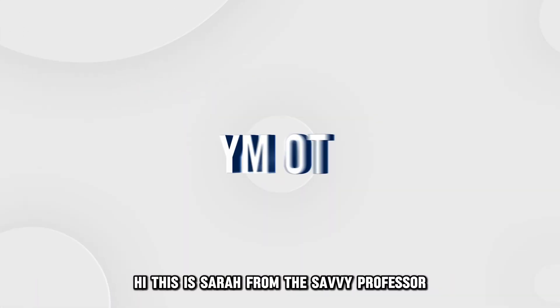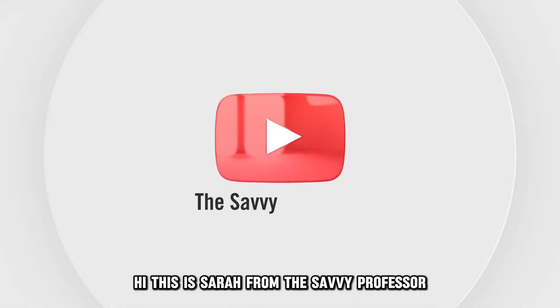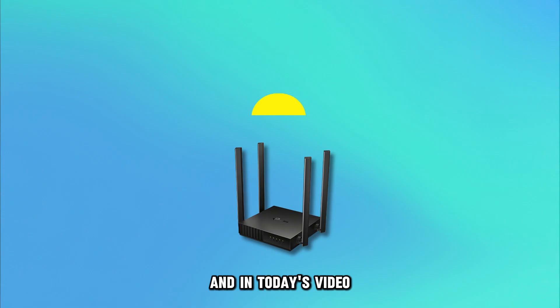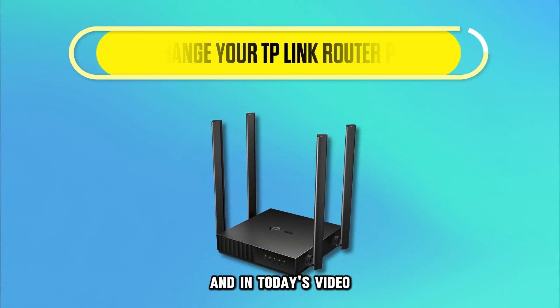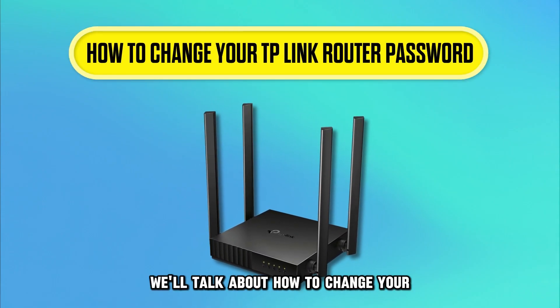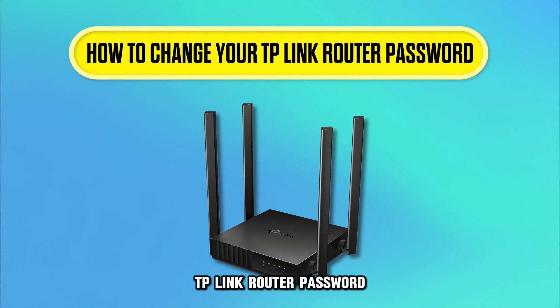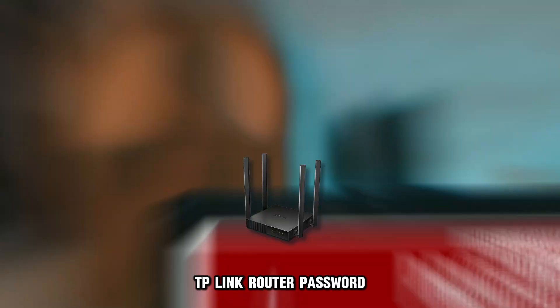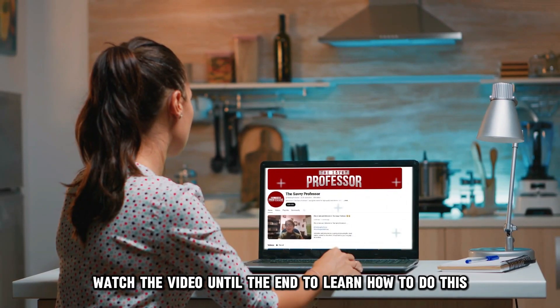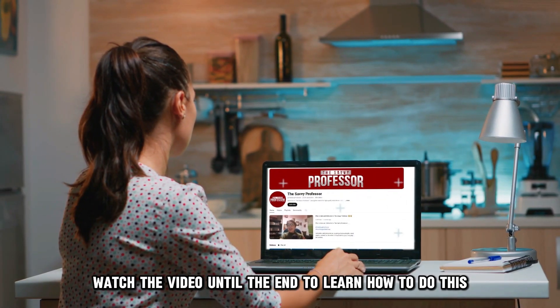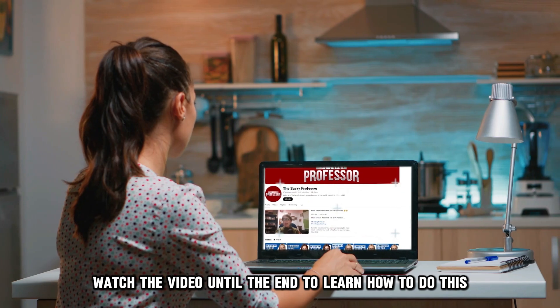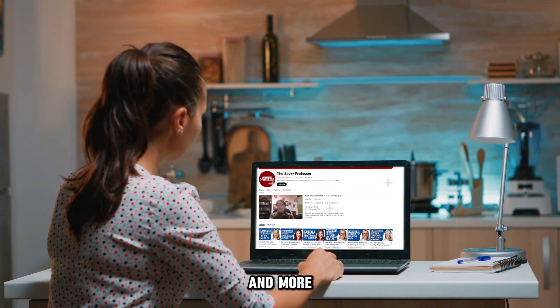Hi, this is Sarah from The Savvy Professor, and in today's video, we'll talk about how to change your TP-Link router password. Watch the video until the end to learn how to do this and more.